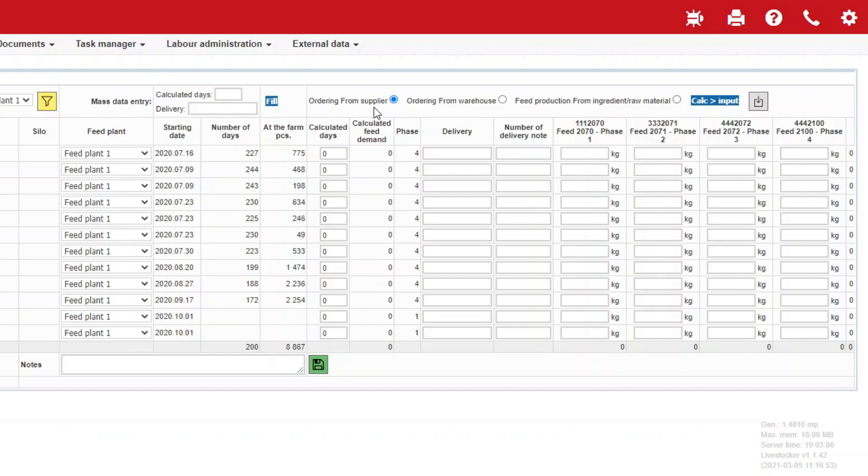A very important difference compared to the menu item Order Feed for Farms is that here you may select the source of the feed to be delivered to the barns.